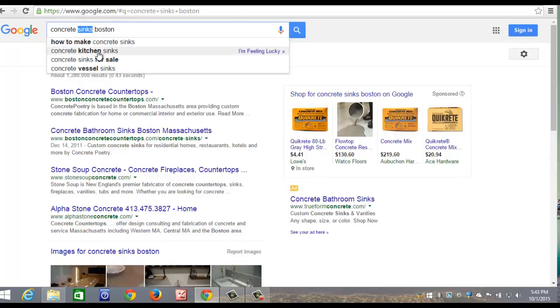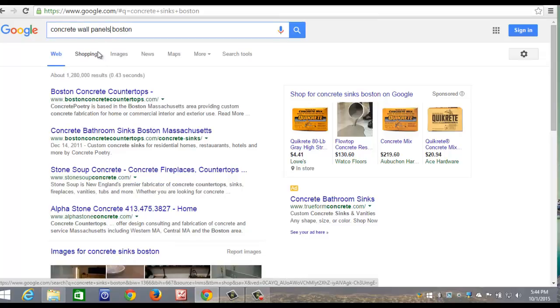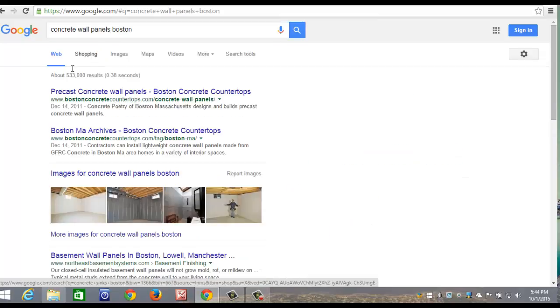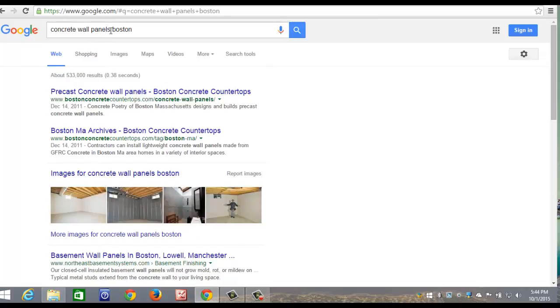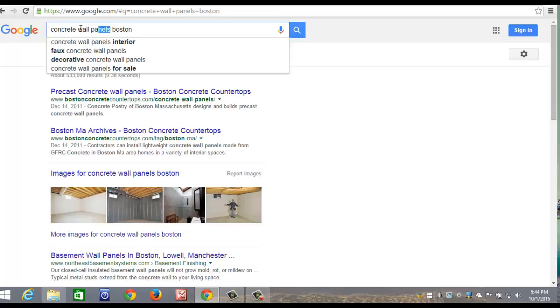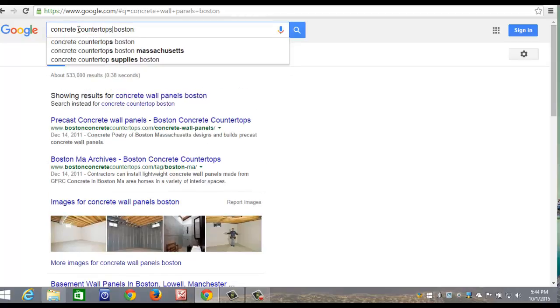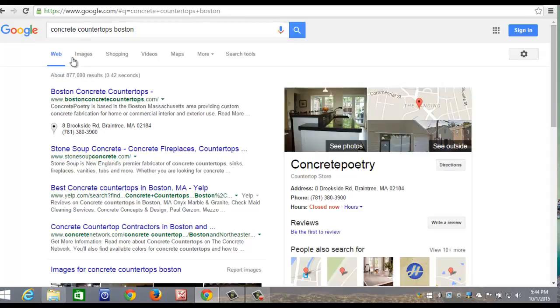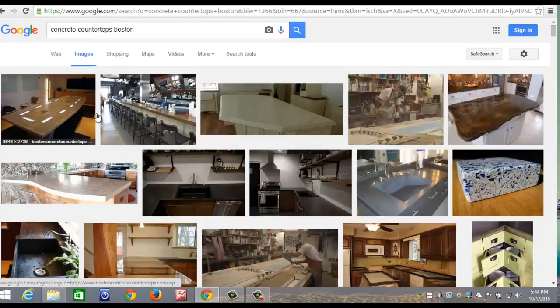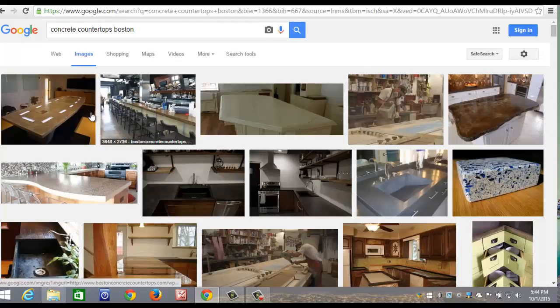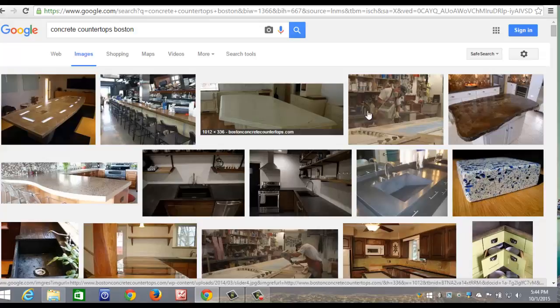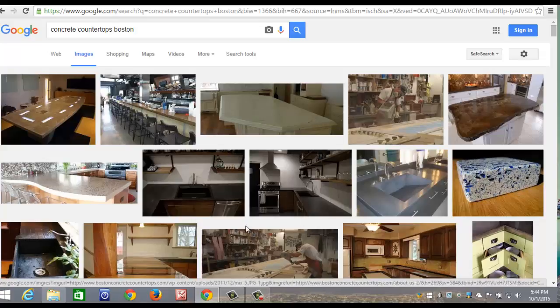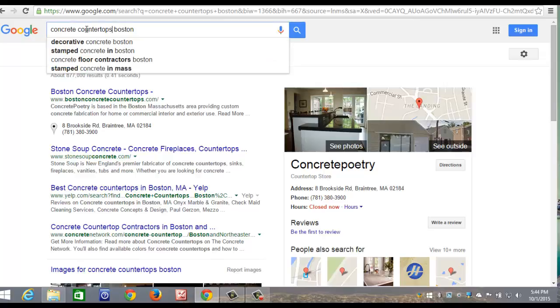Let's do a search for concrete wall panels. And he ranks number one and number two for wall panels. I wanted to show you here. Concrete countertops. A lot of people look on the images. So we optimize those images so that they're ranking. If you see here, Peter's website is ranking right at the top of these four photos. And he's also ranking down here. So that's what you want.